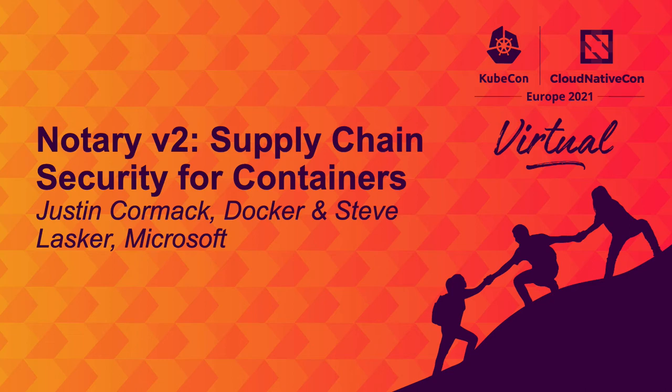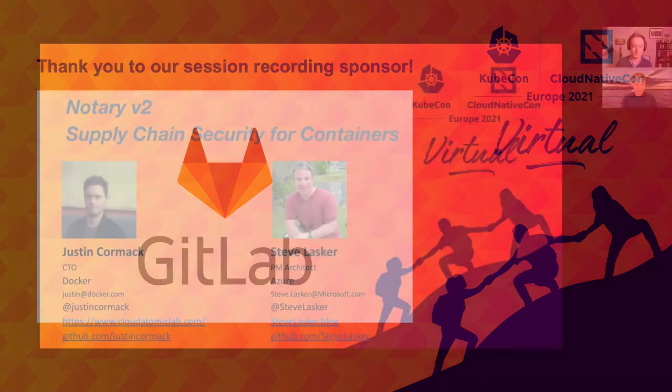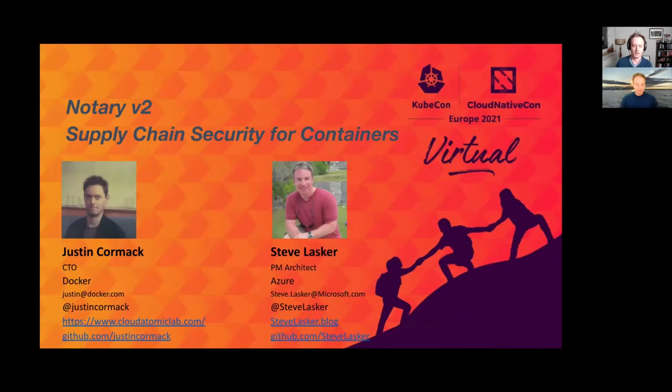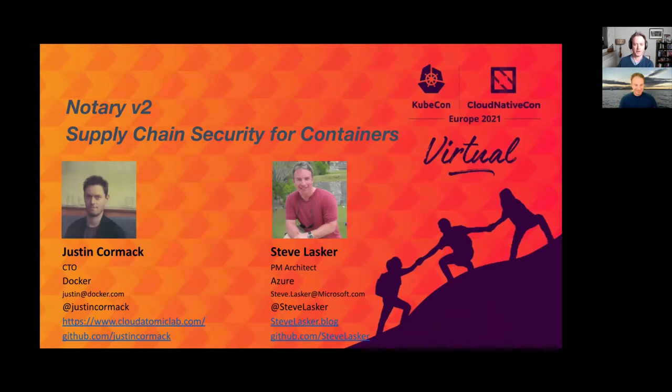Hello and welcome to KubeCon. Today we're going to talk about Notary v2 supply chain security for containers. I'm Justin Cormack, I'm the CTO at Docker. I'm a maintainer on Notary and a member of the CNCF Technical Oversight Committee. I work a lot with SIG Security and I've been working on supply chain stuff for quite some time.